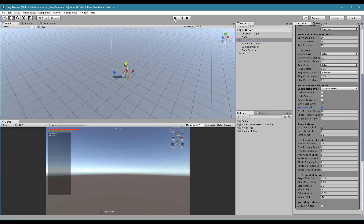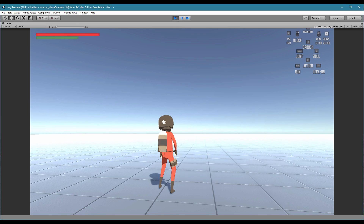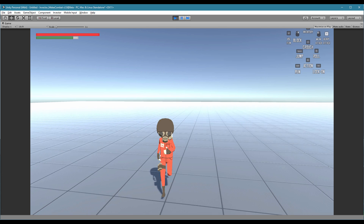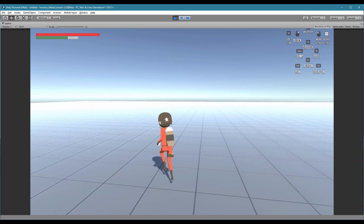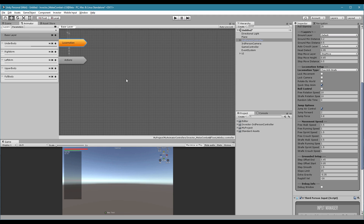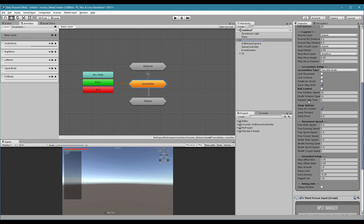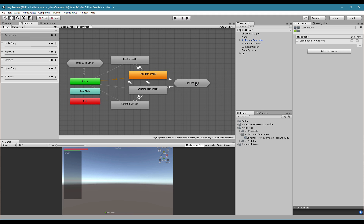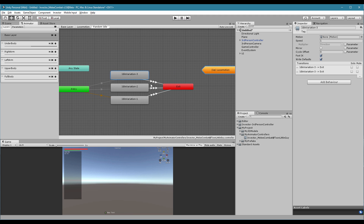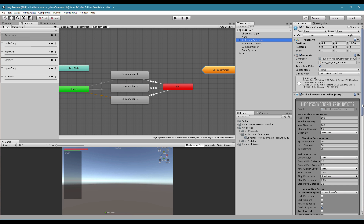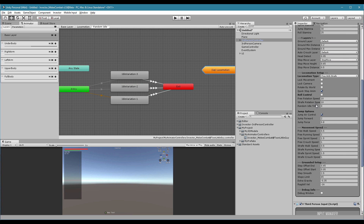Row control is new — you can now control your row direction. So if you have random idle animations, you can put them into Locomotion under random idle, assign the animations here, and add a value like 3. Every 3 seconds it will play a random animation.